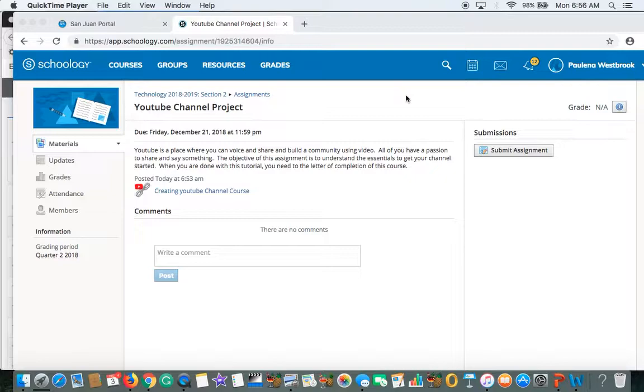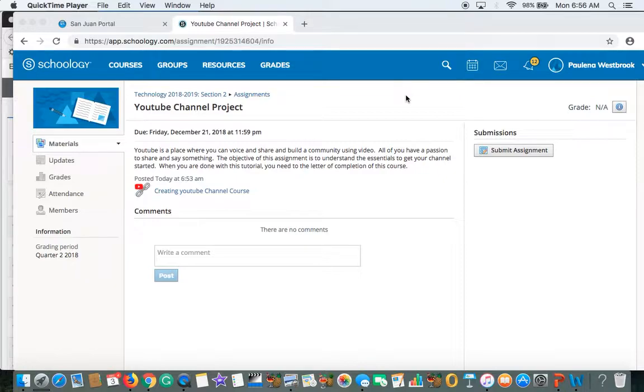Mustangs. Here are your directions for your YouTube channel project course that you need to complete before you can get started with your channel.